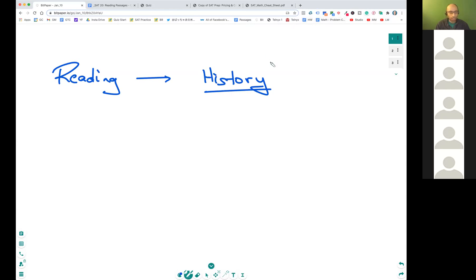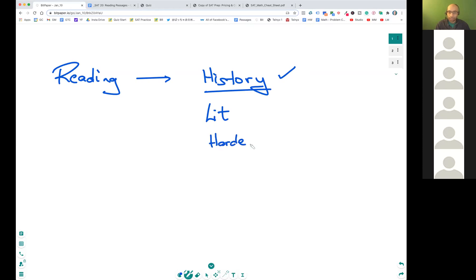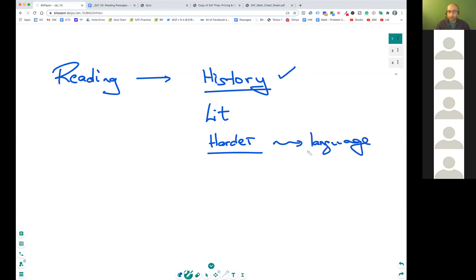This topic is super important, because once you understand history, it's like the gold standard. Once you understand this, you can also do literature passages, and you can do some other harder passages which have harder language. So the focus today is on understanding the English language that was used in the 1700s, 1800s.